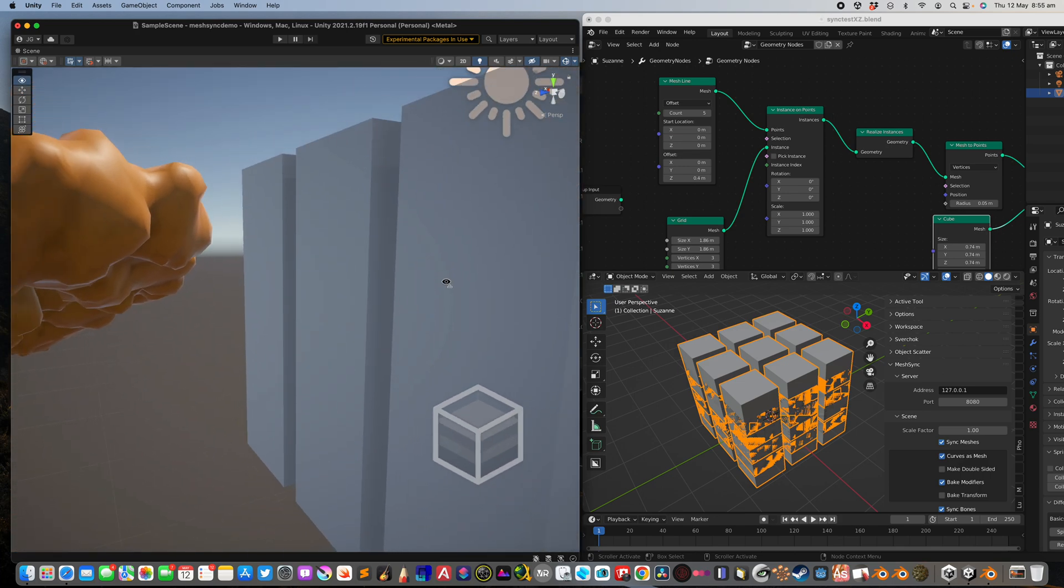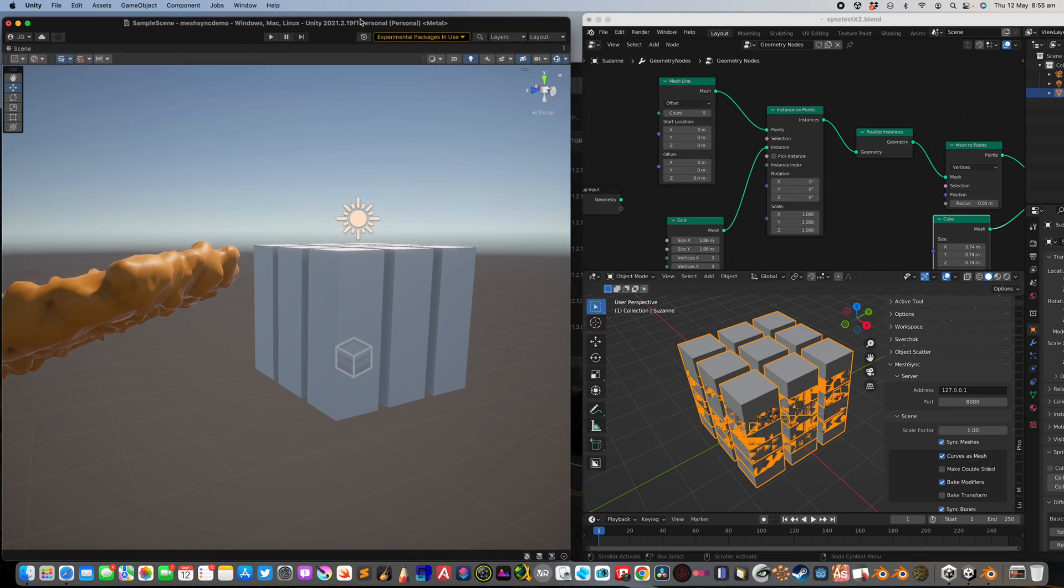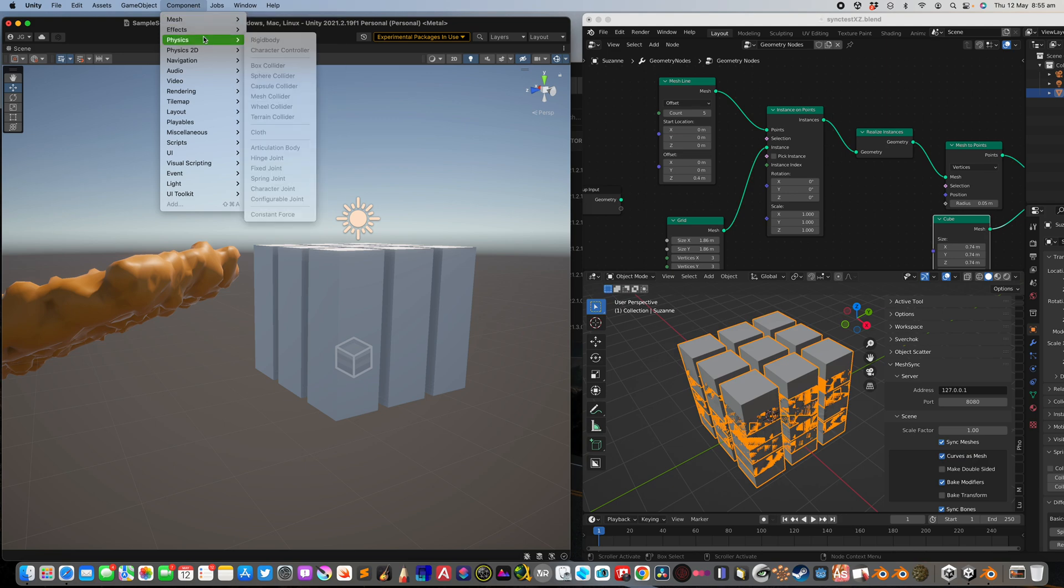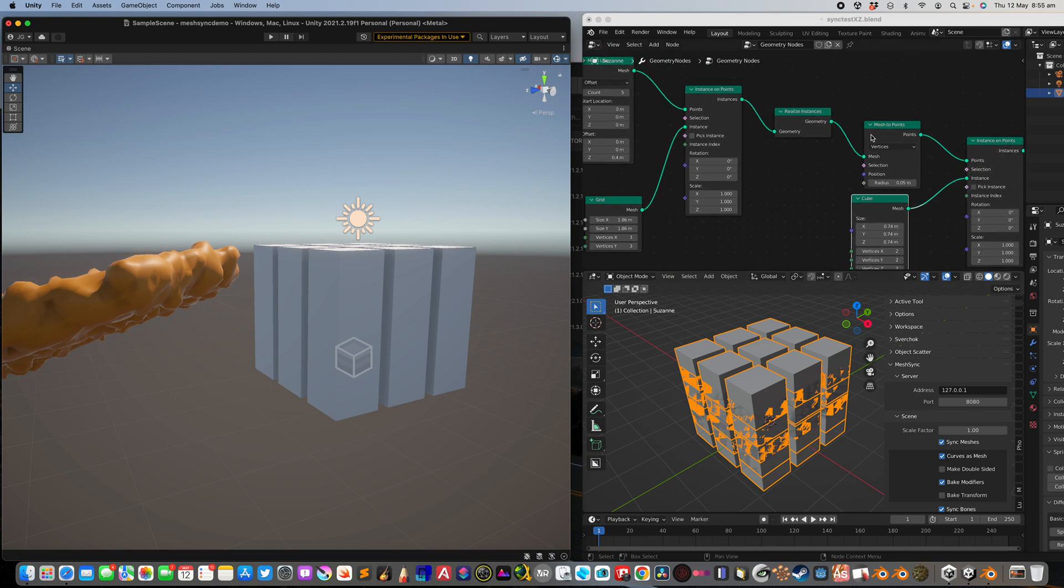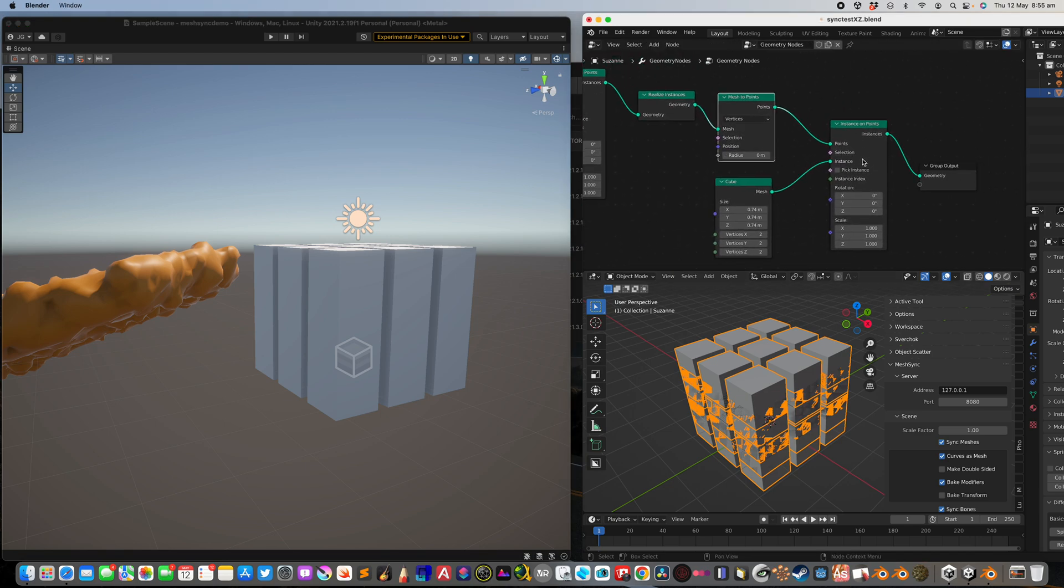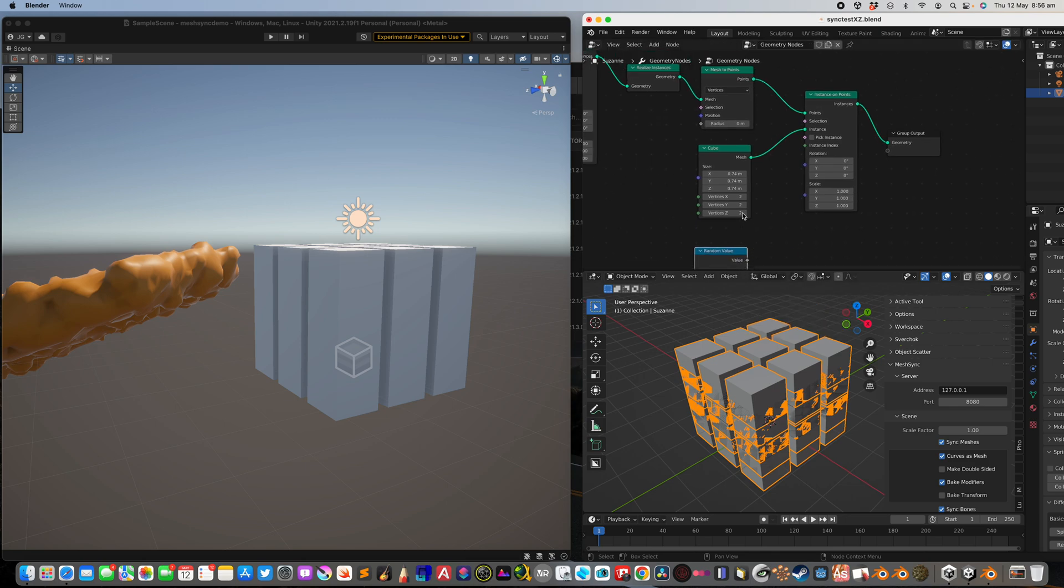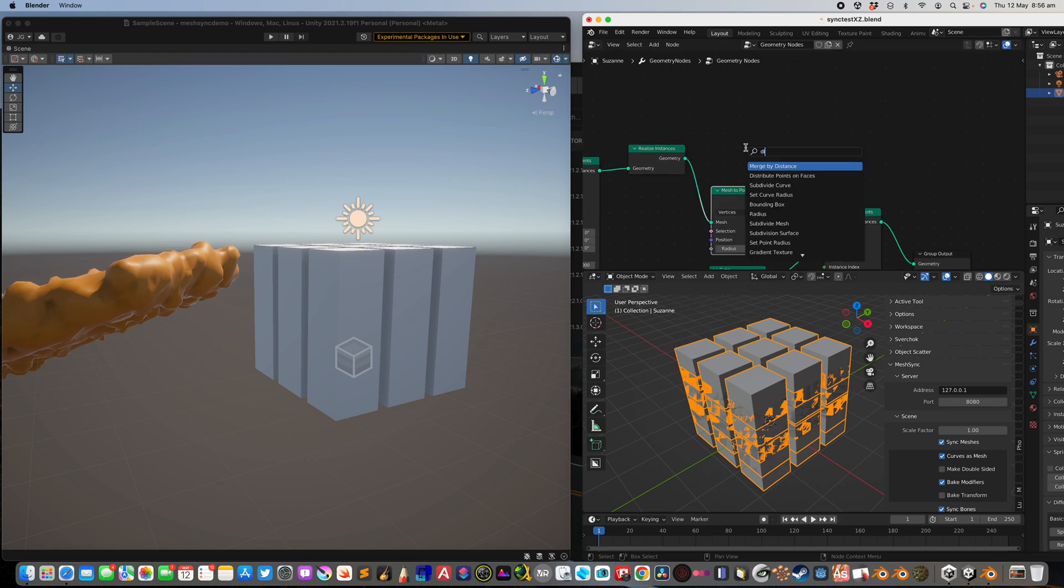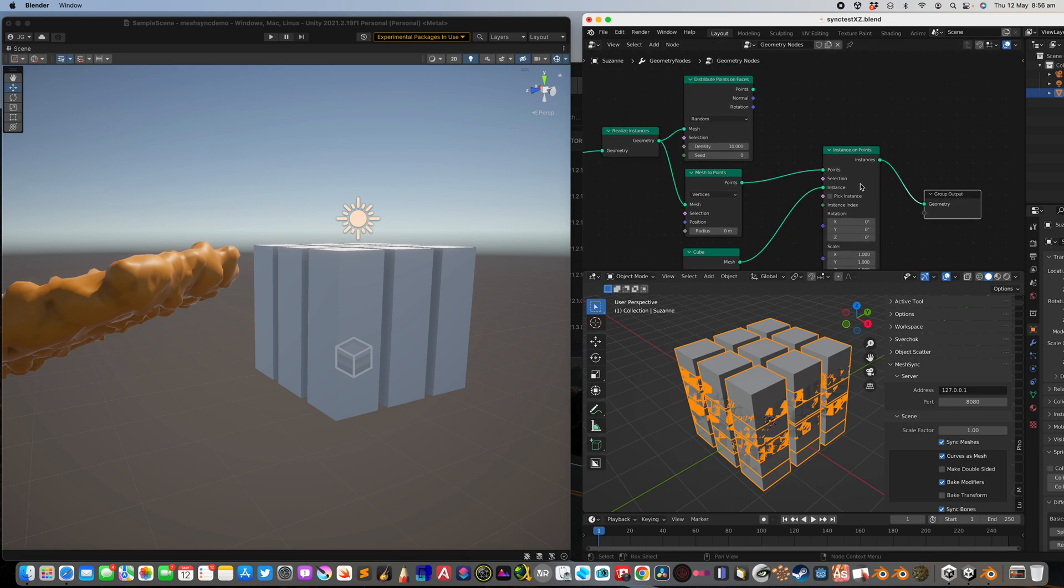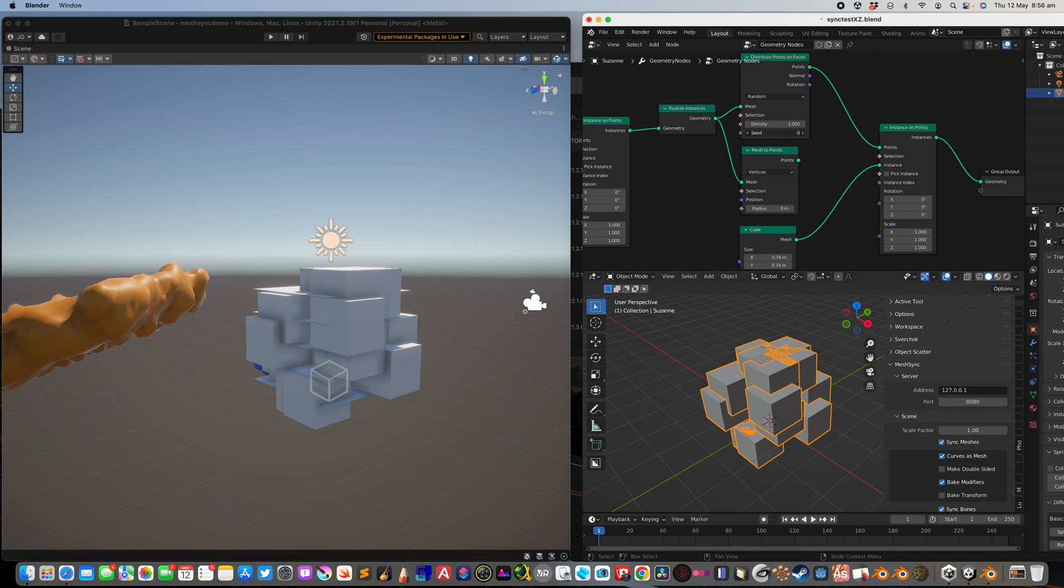The next thing I'm curious with mesh sync and Unity is maybe the cloth system. I haven't tried this myself. But for now maybe we can randomize. Using random value, or if you want something more random, instead of mesh to points you can just distribute points on faces. So we have grid, we can distribute some points. Something random, suddenly we have this control.